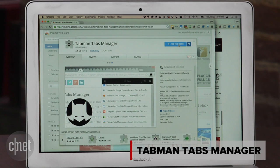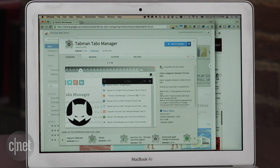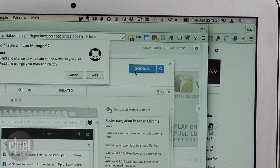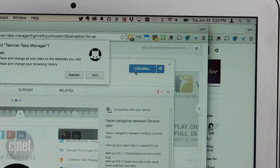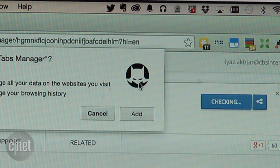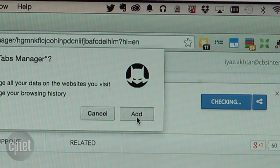First up is Tabman Tabs Manager. Go to the Google Chrome Web Store, search for Tabman, then install it. Tabman has this superhero-looking icon, almost like Tabman was an anagram for something. This is a mystery for a smarter person to solve.